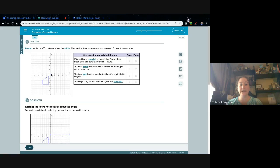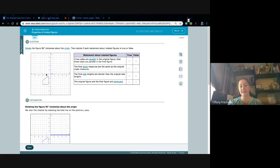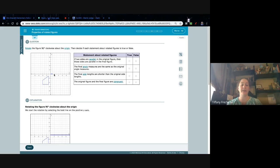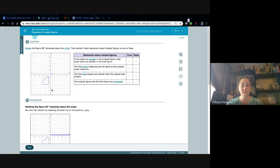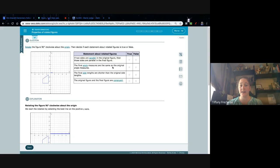You click and drag the rotation tool to rotate the figure however far they tell you. This says 90 degrees clockwise, so pay attention. Starting on the x-axis, going down is 90 degrees, the next line is 180, then 270, then 360. Each full turn is 90 degrees. Clockwise goes with a clock; counterclockwise goes backwards. Make sure you pay attention to those words or it will mark you wrong.